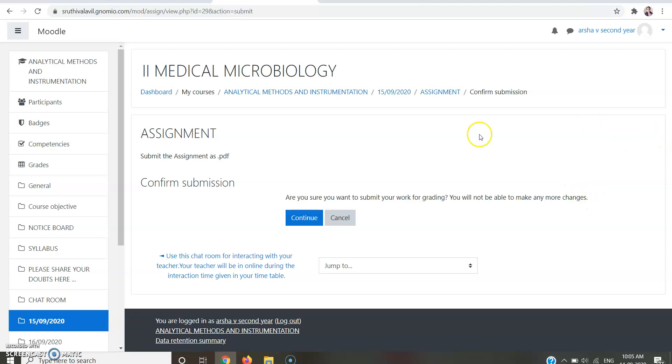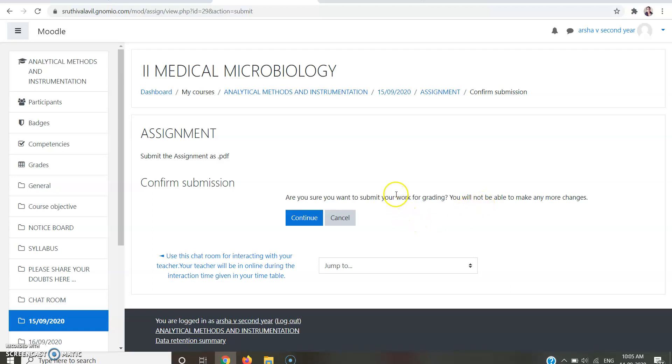Now it's showing your submission is confirmed. Here they are asking, are you sure you want to submit your work for grading? You will not be able to make any more changes. If you are confirmed with that, you can click Continue.